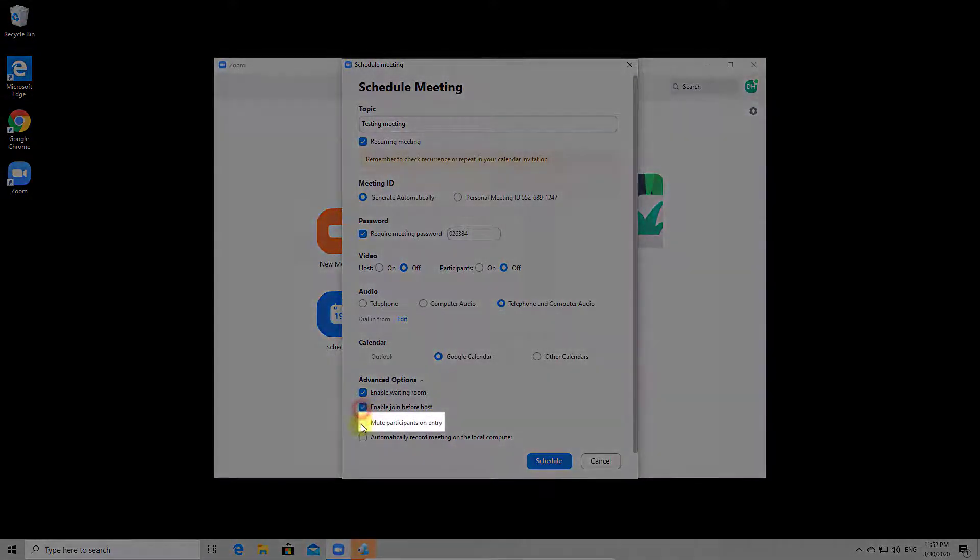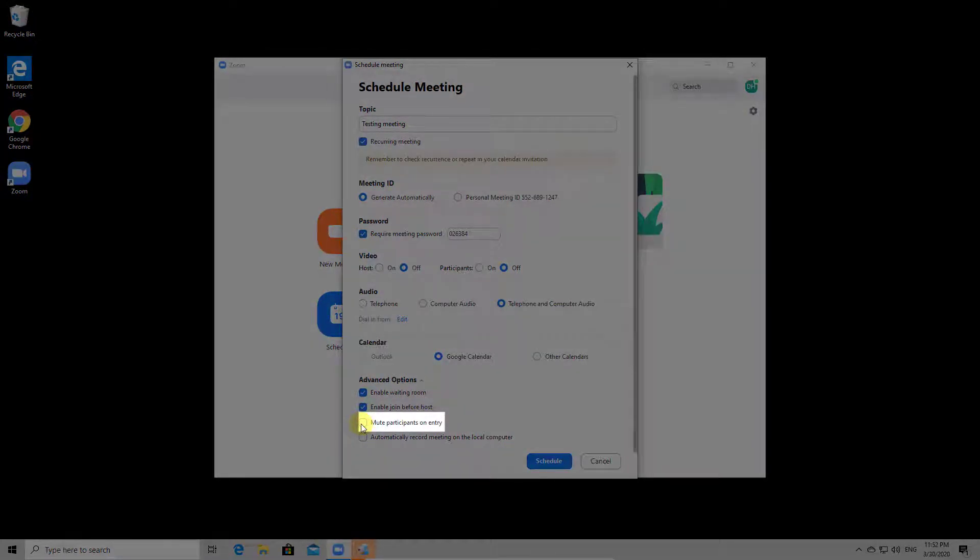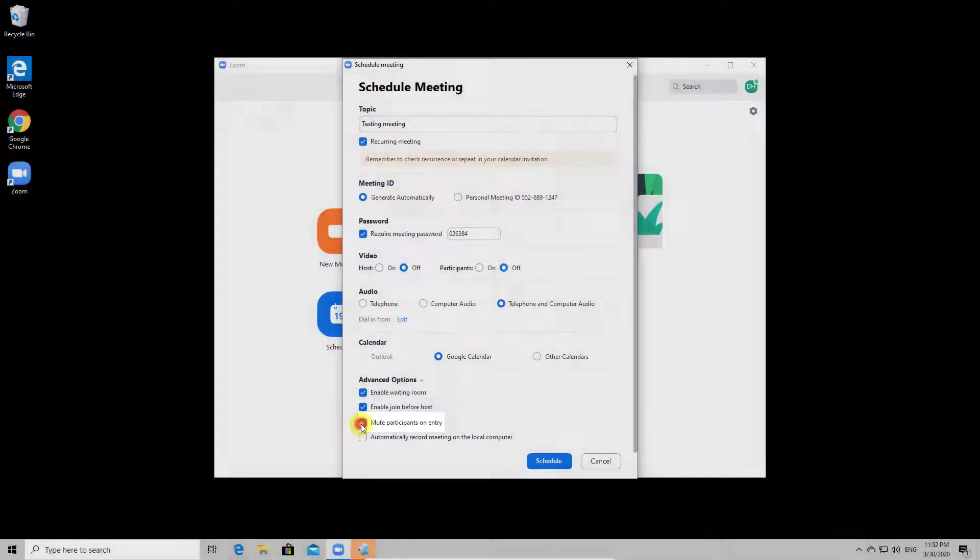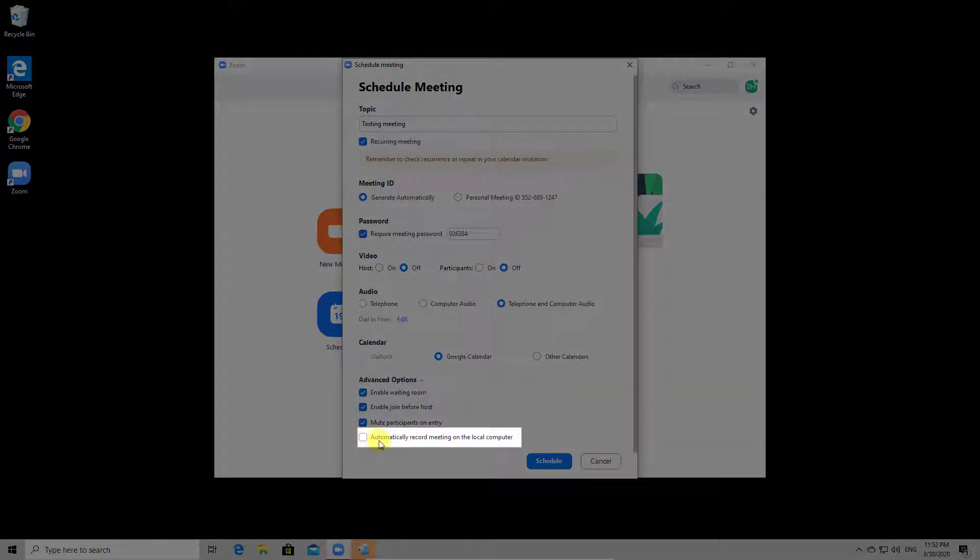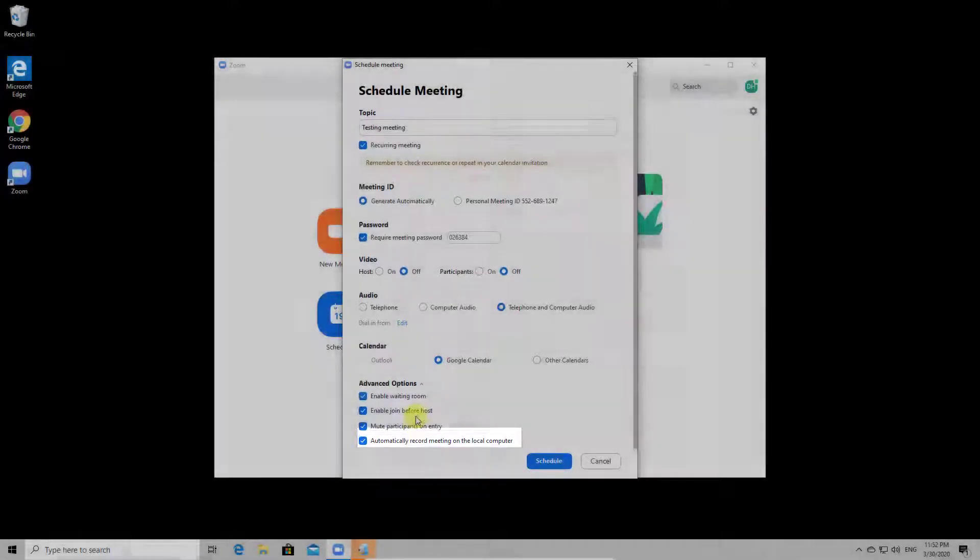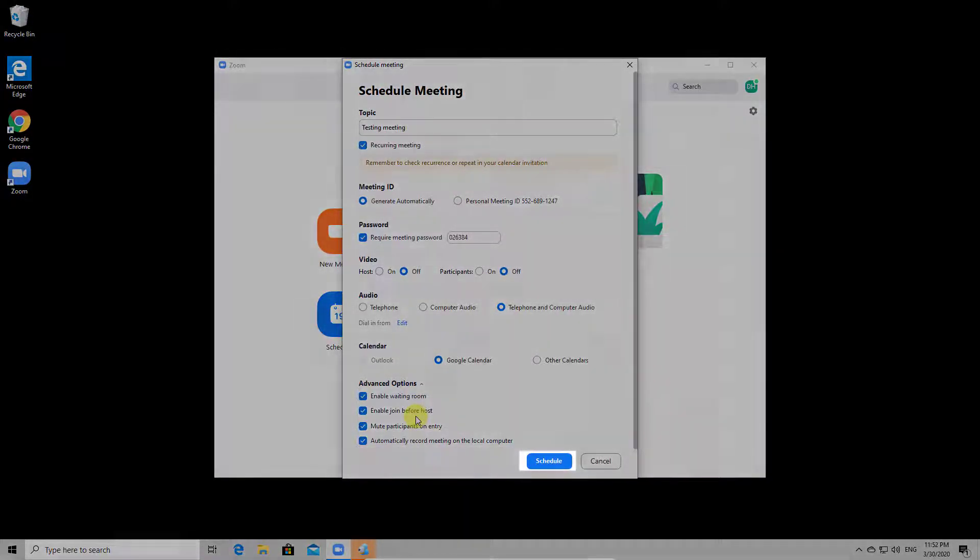Mute participants on entry is very useful if you wish so that people do not disturb the meeting when they enter. You also have the option to automatically record the meeting on your local computer.